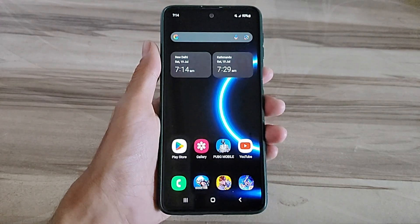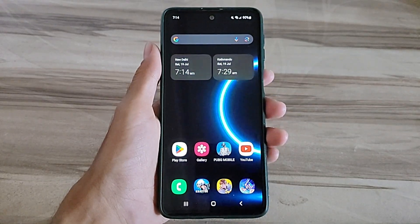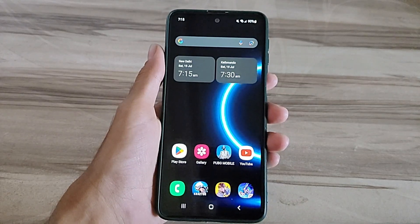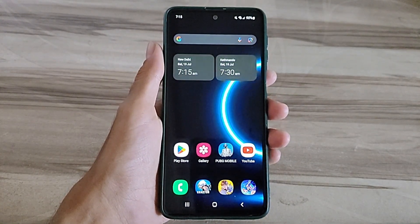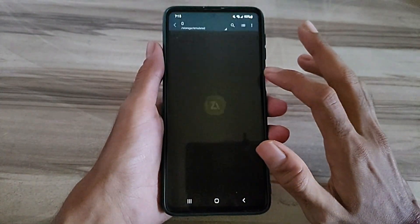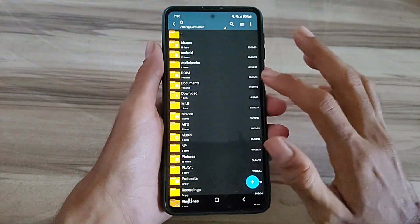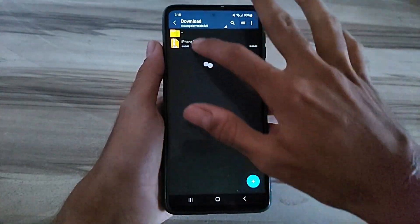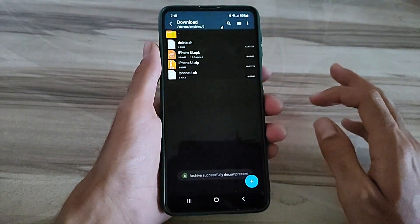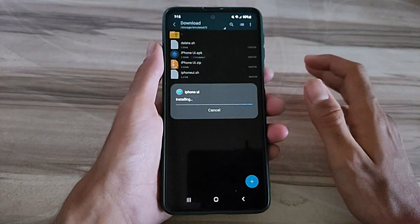Hello and welcome back guys to a new tutorial. Today I will give Android iPhone UI mode — this iPhone UI mode performance helps to increase your gaming performance and also increase your phone performance, fix lag, high FPS, high performance. Must try it, let's start.